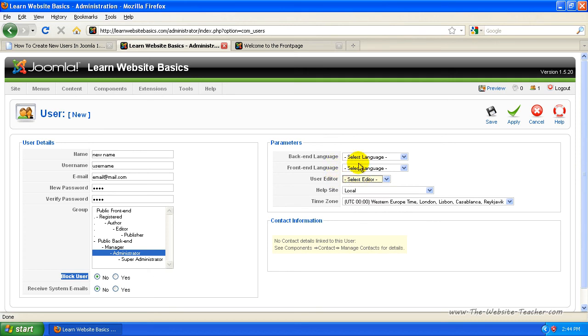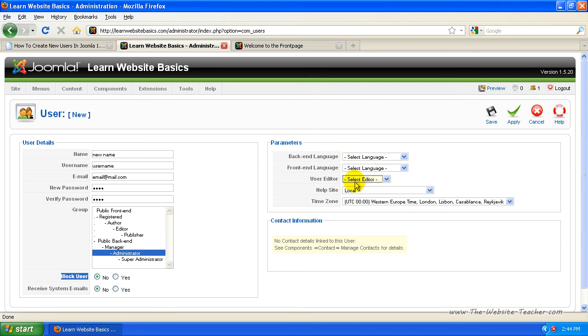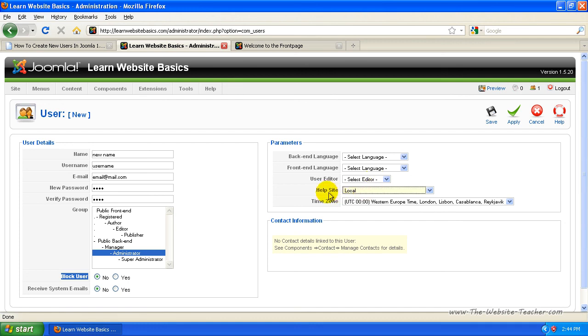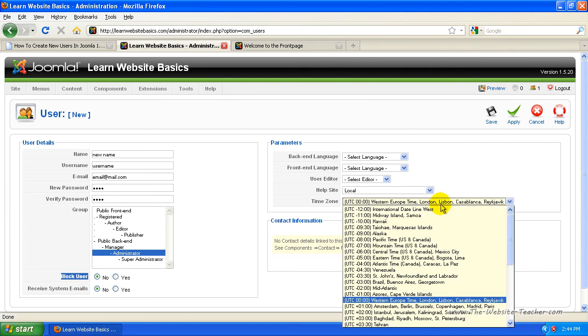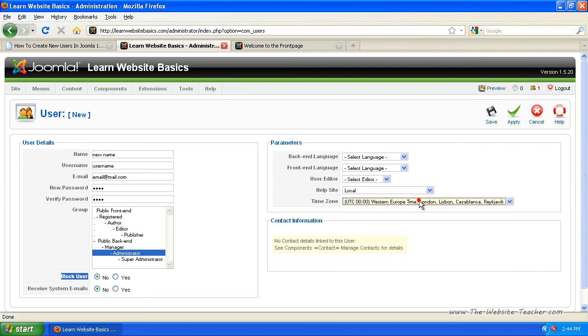Because if you install a new extension, which is an editor, you'll actually have to come in here for each user and select the editor from this list. So that's your default editor. Otherwise, it'll just use the basic Joomla one. You don't really need to worry about that. And then just time zone, change it to your current time zone or the person's time zone or whatever time zone you want it to be set to.